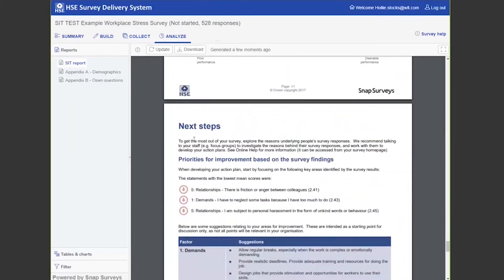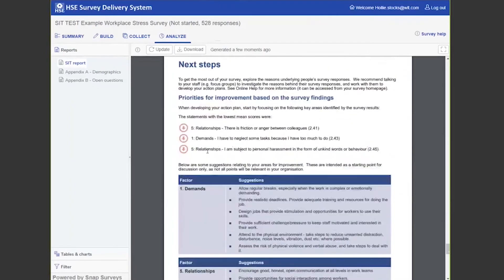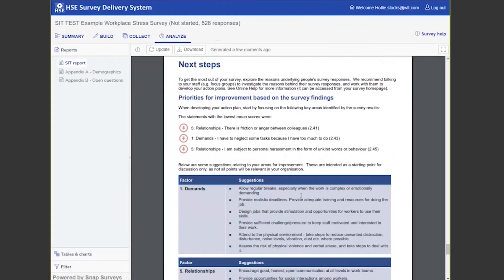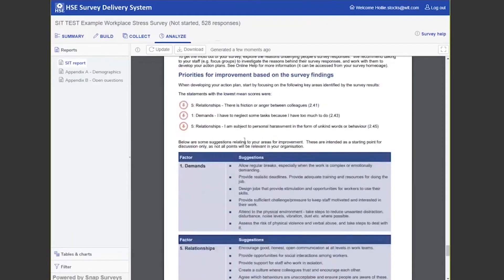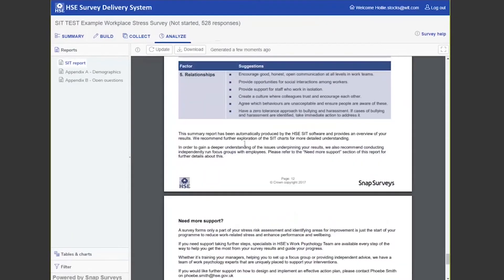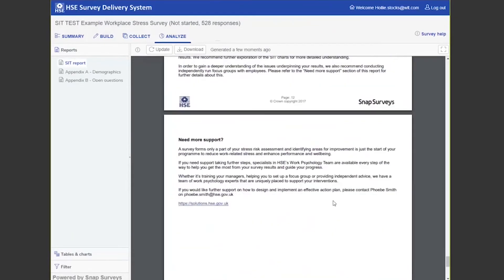Based on the lowest scoring questions, it gives you some priorities for improvement. Within demands, we give you some suggestions. Then you, as the representative within the organization, can go away and make some recommendations. Obviously, the suggestions are only as valid as what we can tell you based on the data, but then it's up to you within the organization to join the data together. If you did need any help with that going forward, there is always the HSE psychology team who are happy to help you. For further support, we do include their details here as well.